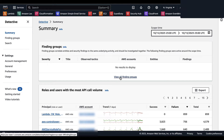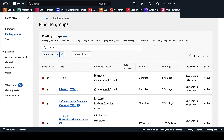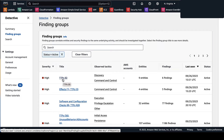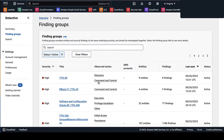On the summary page, we're going to check out viewing all finding groups. Finding groups lists all of the finding groups identified from your behavior graph, sorted by severity — meaning groups that contain the highest severity findings are at the top of the list. The title is based on the AWS Security Finding Format (ASFF), and you have observed tactics based on the MITRE ATT&CK framework.